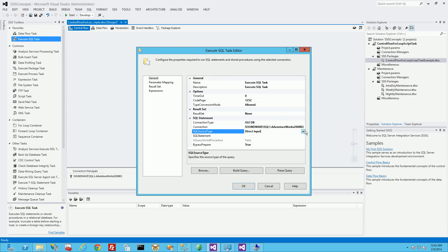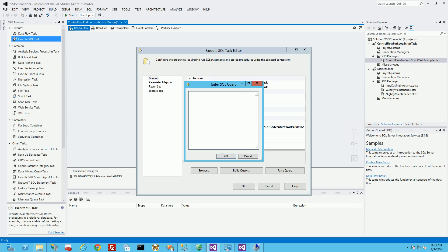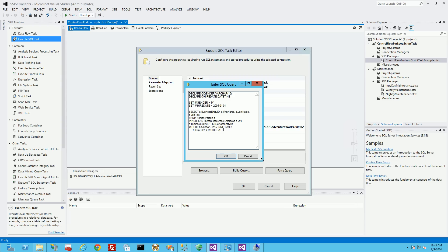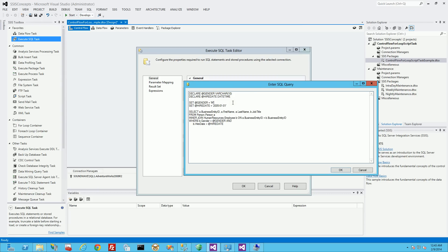Now that I've created a connection, I can point to it and I'm going to do a direct input - though you could actually get this from a file or from a variable. I'm using this query here and I'm going to copy it straight into the direct input screen. The reason I told you to write the query that way is that I'm going to replace the parameters with question marks in place of each parameter. I'm passing in gender and hire date as parameter 0 and parameter 1.